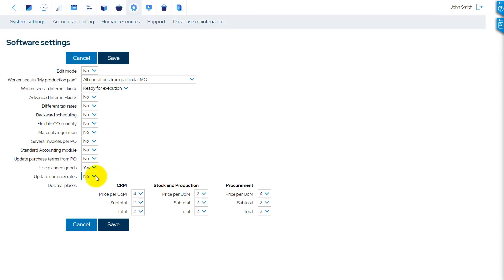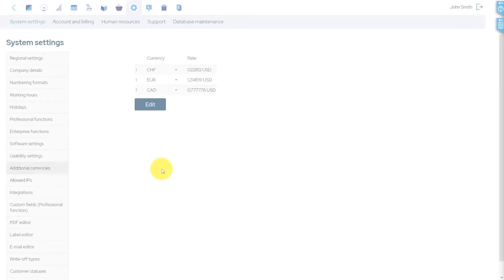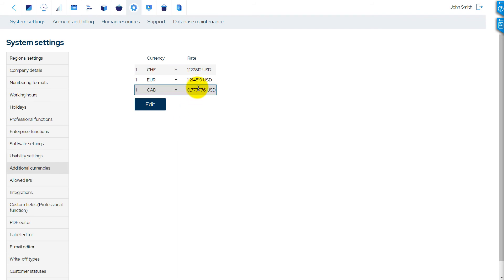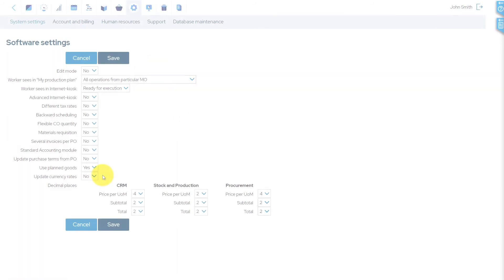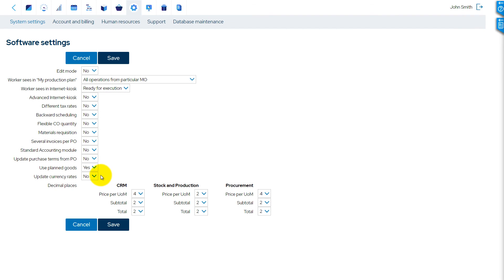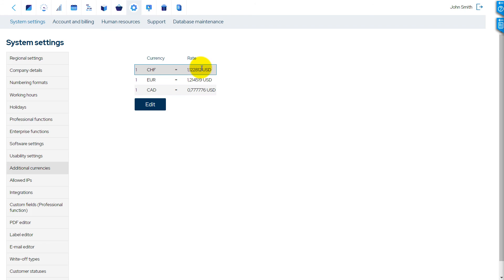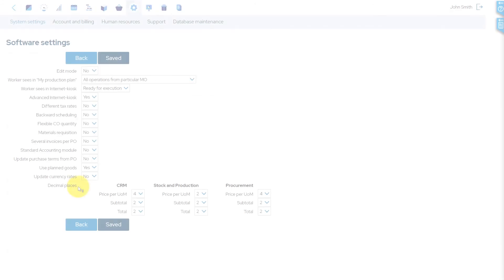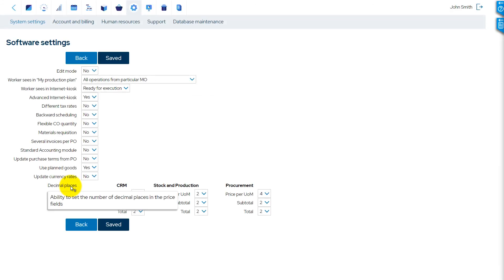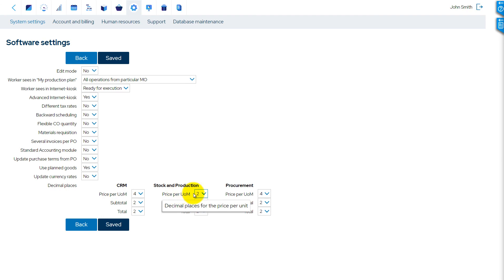MRPEeasy allows adding additional currencies, which can be used for purchases and sales. By default, the currency rate that you entered is not updated automatically. To enable automatic updates, change the value of Update Currency Rates to Yes. Note that this function requires that all currencies be defined as three-letter codes according to international standards. For example, USD for US dollar.